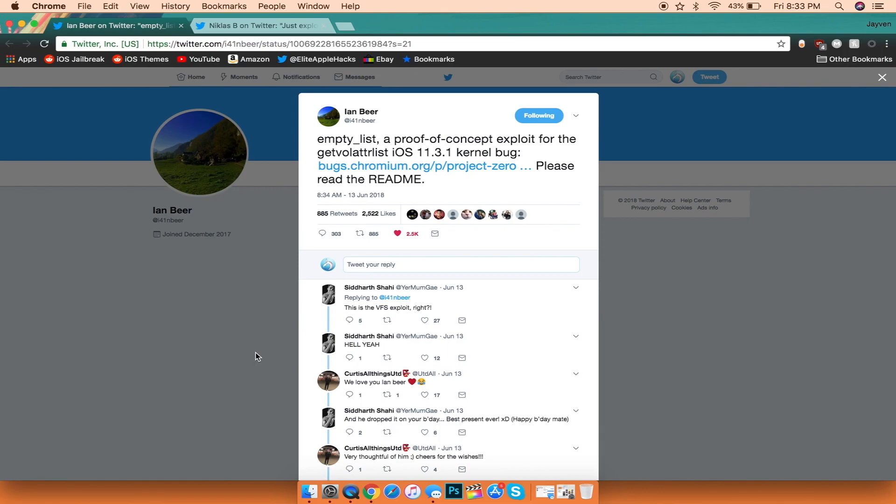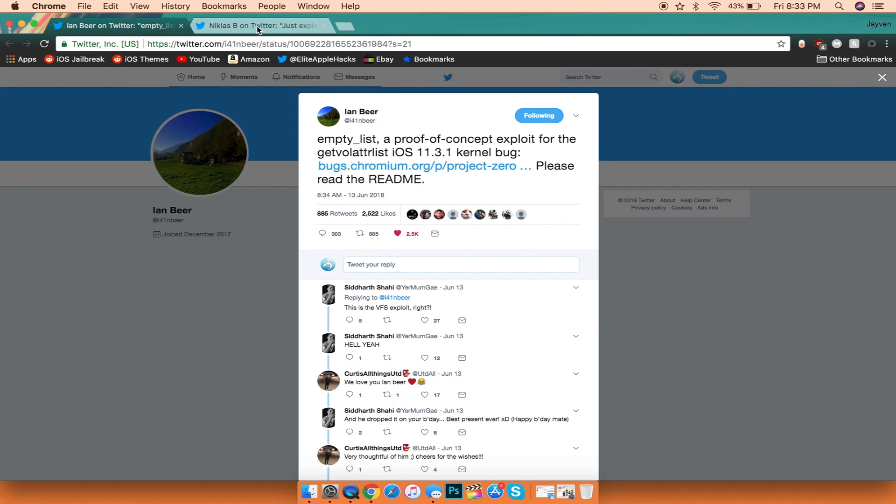So with that being said, with this exploit right here, another developer named Nicholas B in regards to Ian Beer's exploit, which basically allows a Safari bug to be integrated in Safari itself.